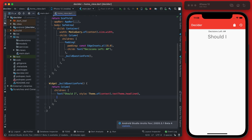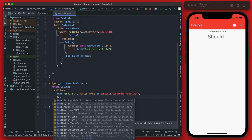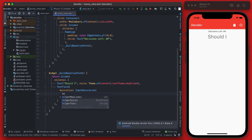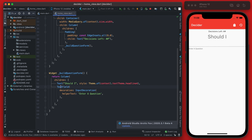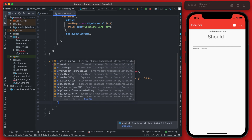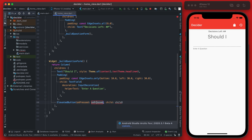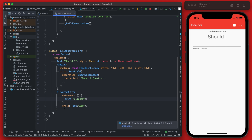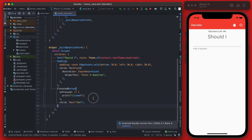The second element is a TextField with InputDecoration giving it helperText that reads 'Enter a question'. We wrap it in Padding since it takes up the full screen width. The third element is an ElevatedButton with onPressed printing 'clicked' for now, and a child Text widget reading 'Ask'.